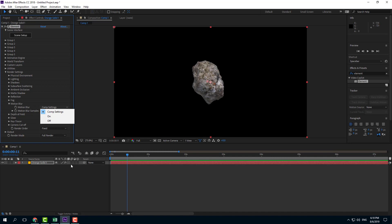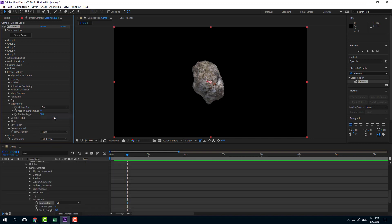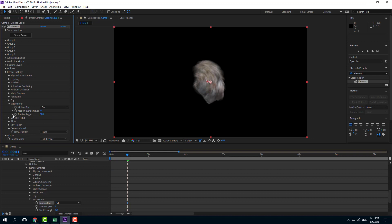If I set the composition settings here, motion blur would be on. But what I want to do is turn it on by default. Now you can see the motion blur is on, and you can work with its motion blur sample and shutter angle.